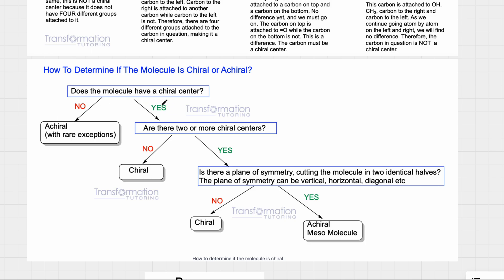If the answer is yes, you have to ask: are there two or more chiral centers? If the answer is no, your molecule is chiral. If the answer is yes, you have to ask one final question: is there a plane of symmetry cutting the molecule into identical halves? This plane of symmetry could be vertical or horizontal, as long as it passes through the center of the molecule. If the answer is no, your molecule is chiral. If the answer is yes, you have a special molecule called a meso molecule, which is achiral.